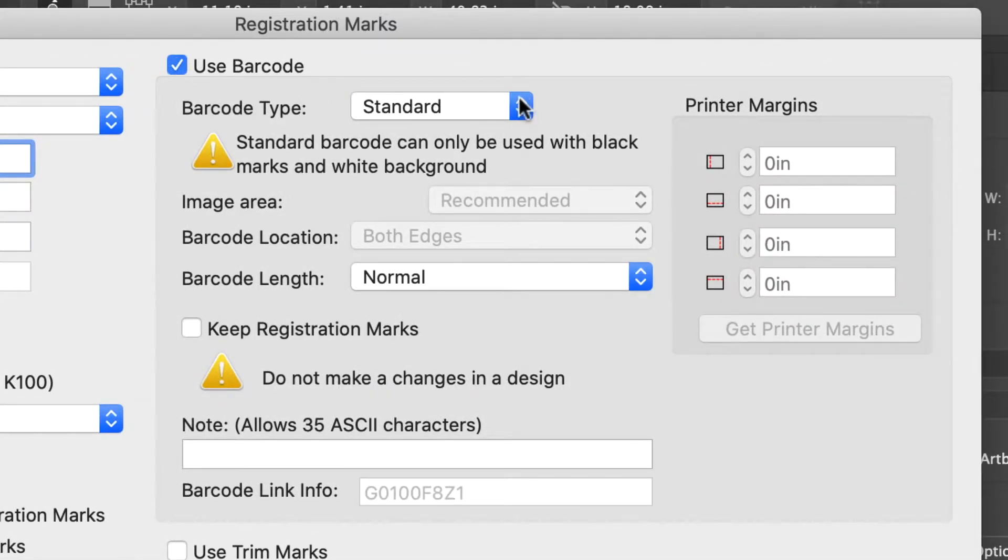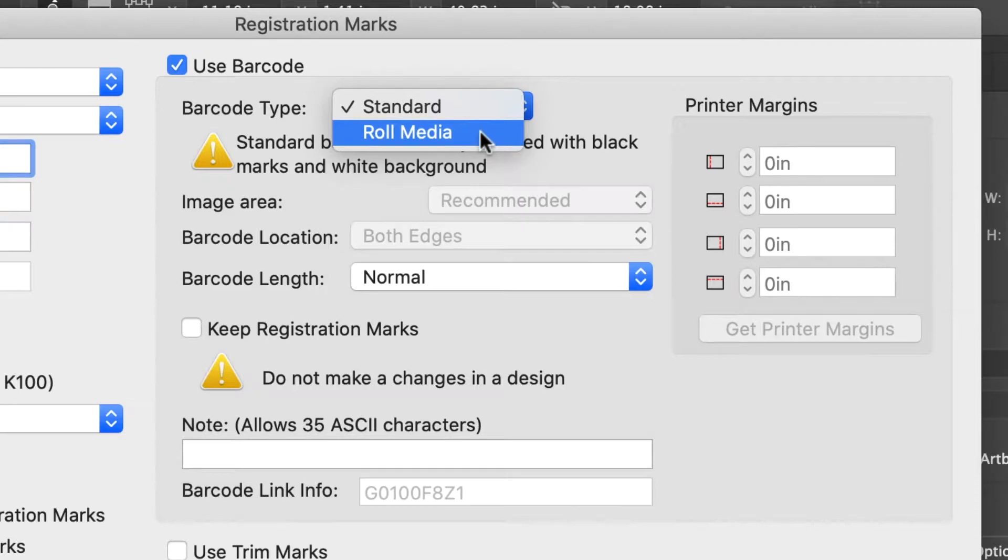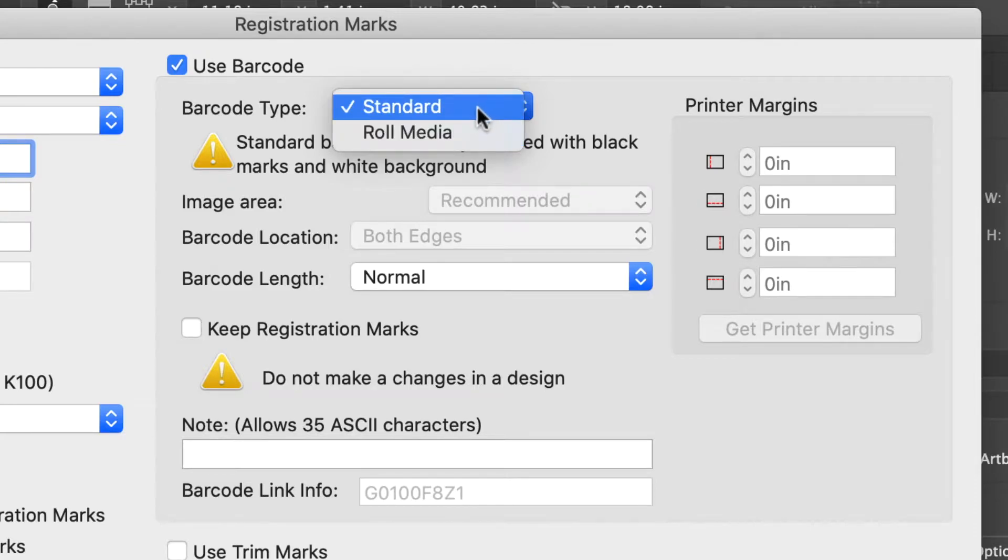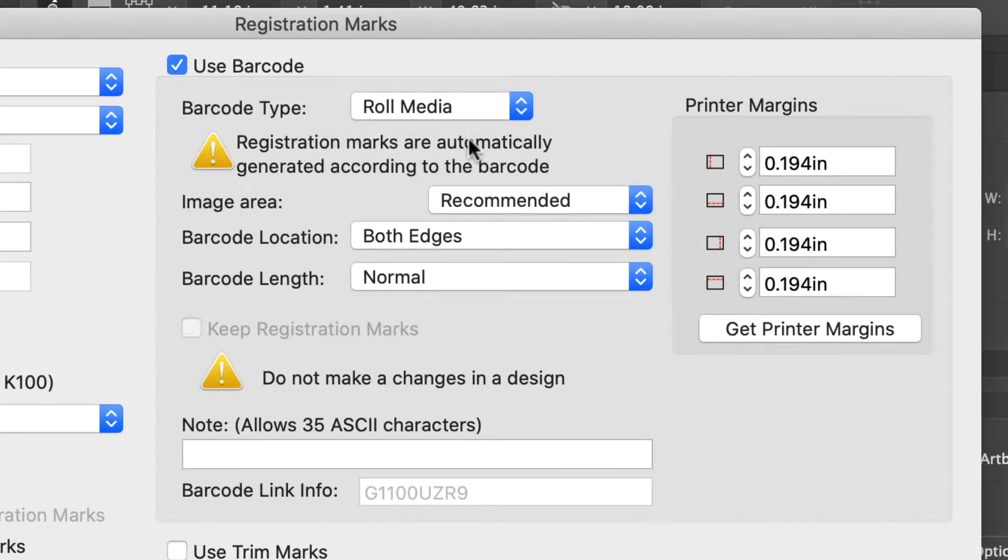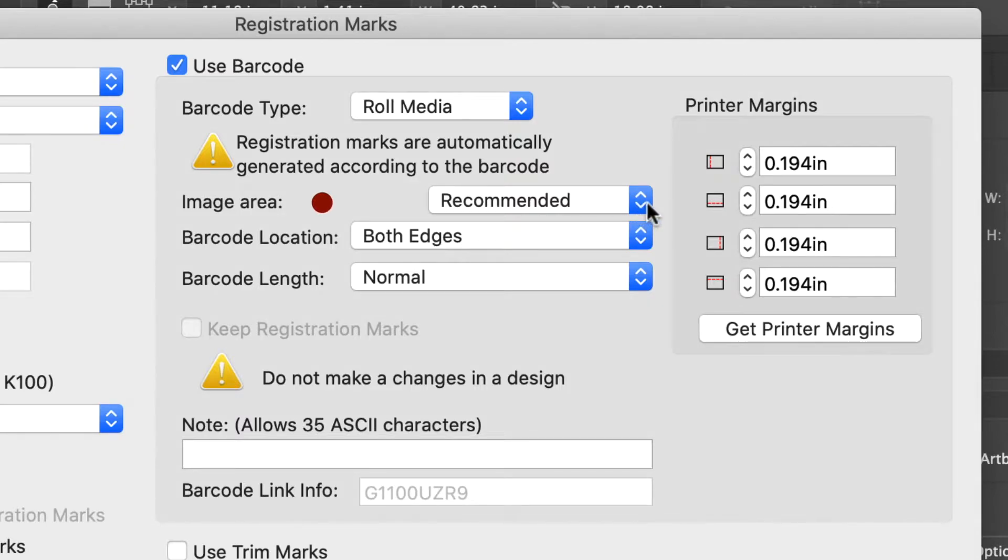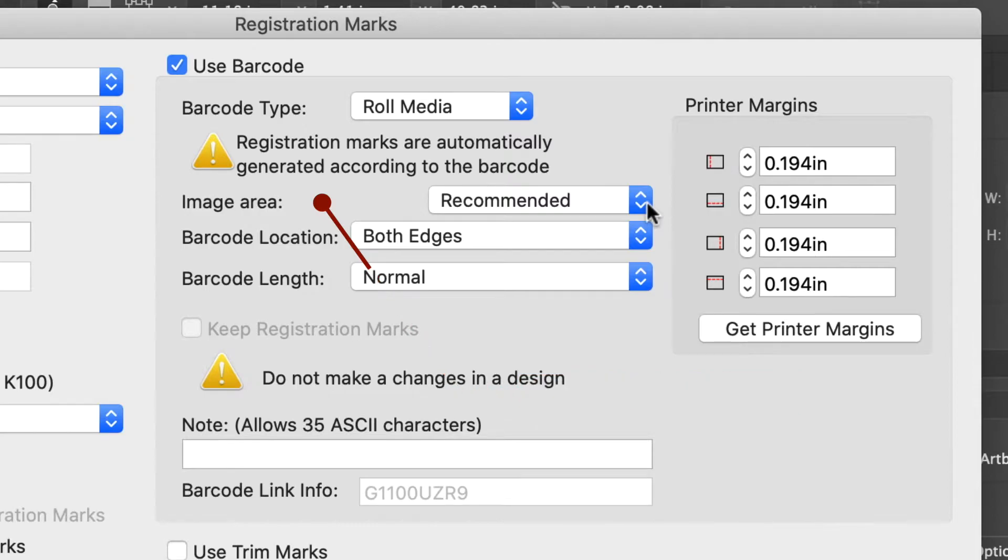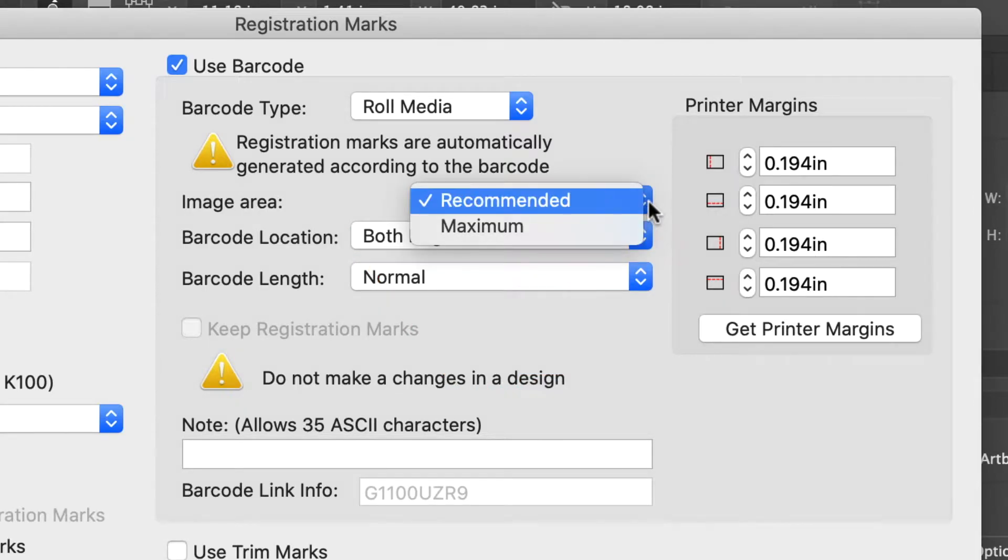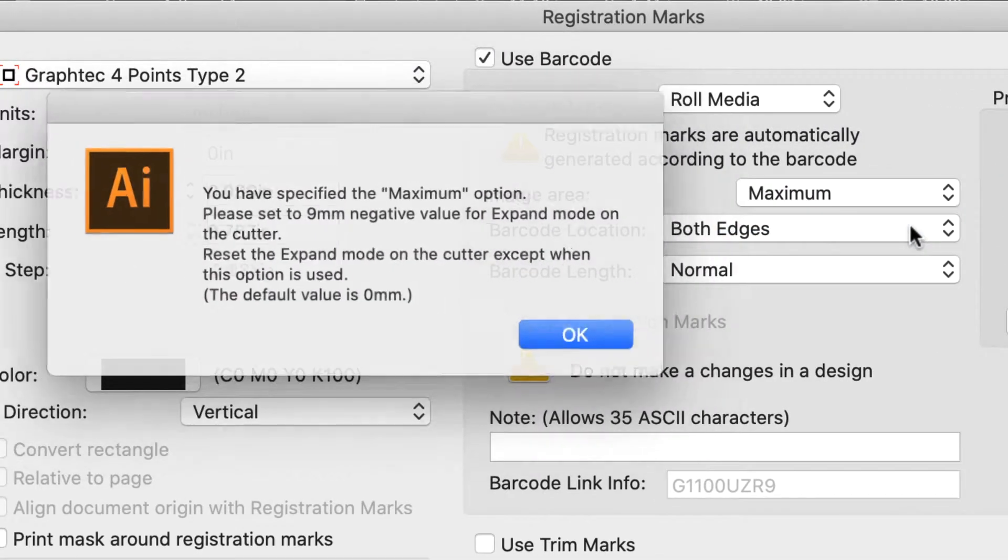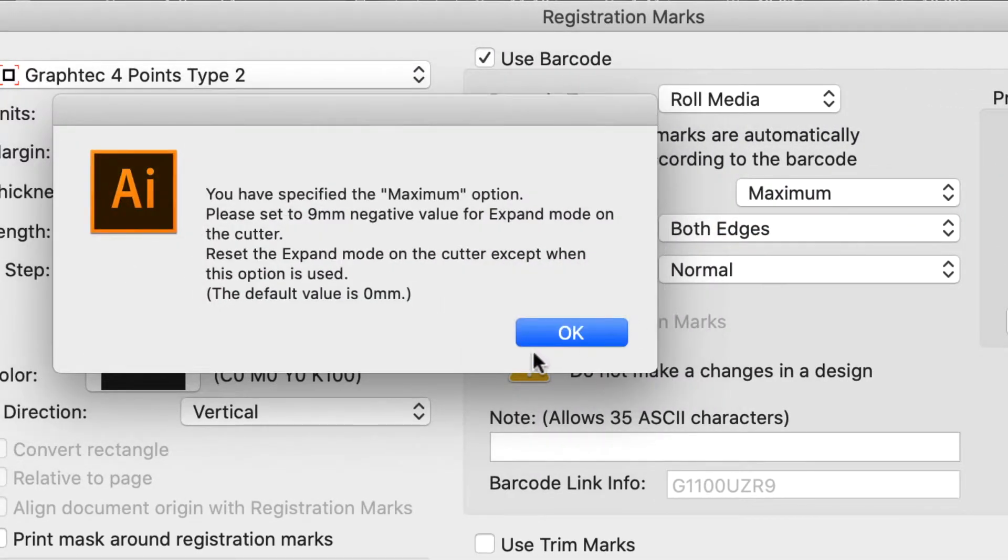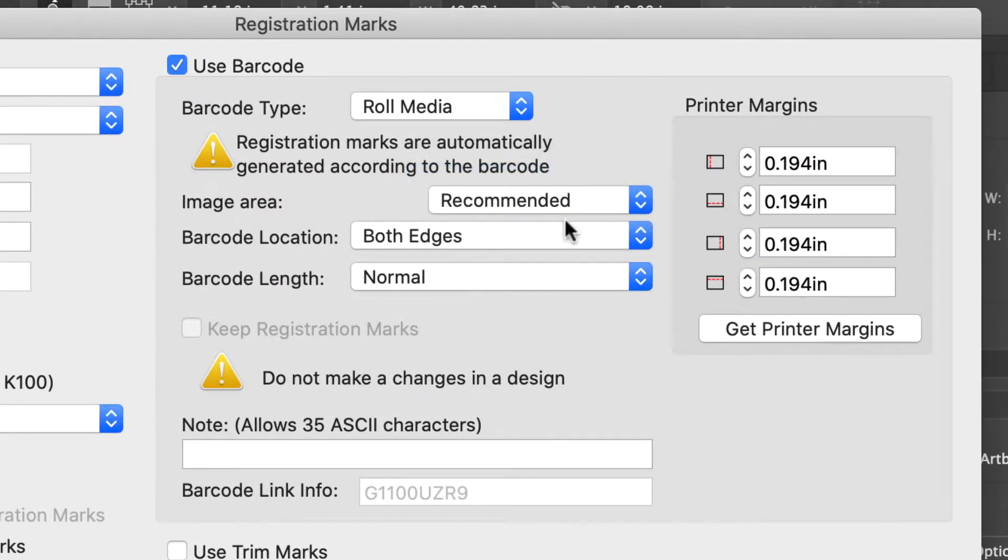The first option is the barcode type. This pull down menu has two selections, standard and roll media. Standard is generally used for when using a flatbed cutter. In this case, we'll choose roll media since the FC9000 is a roll feed cutter. Below that is the image area setting. This indicates the placement of the registration marks relative to the edge of the artboard. Notice there are two choices, recommended and maximum. If we choose maximum, it asks to adjust the expand setting on the cutter. In this case, we'll choose the recommended choice.